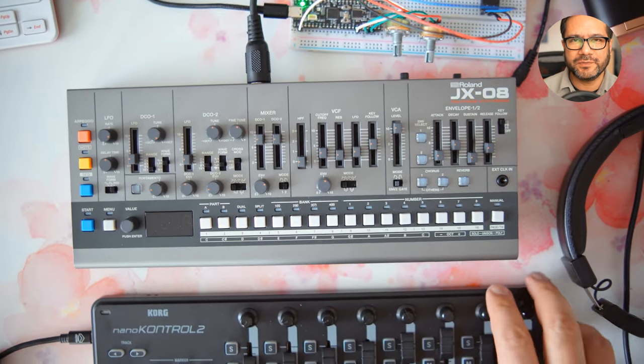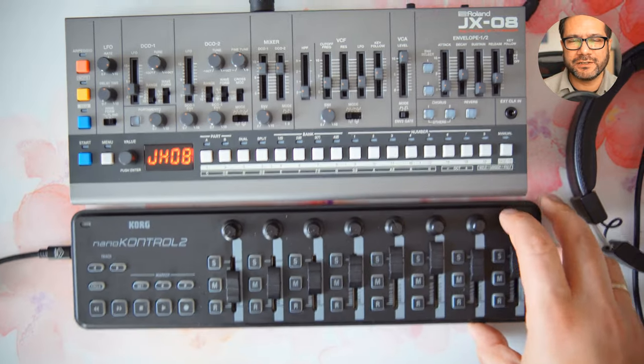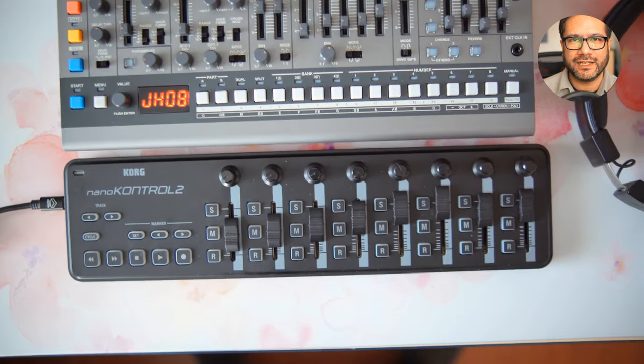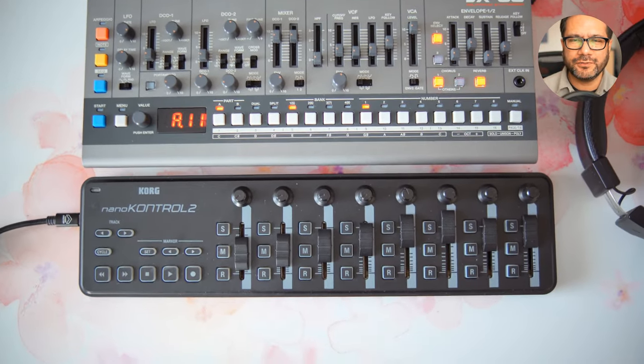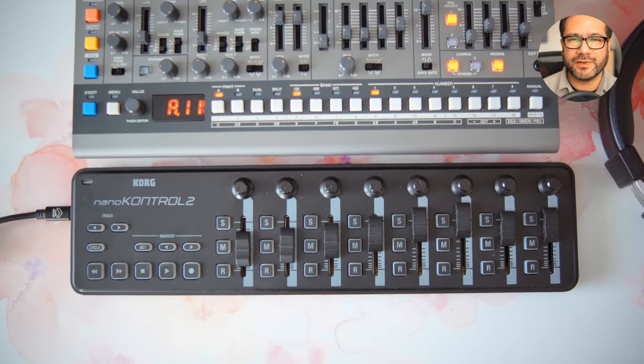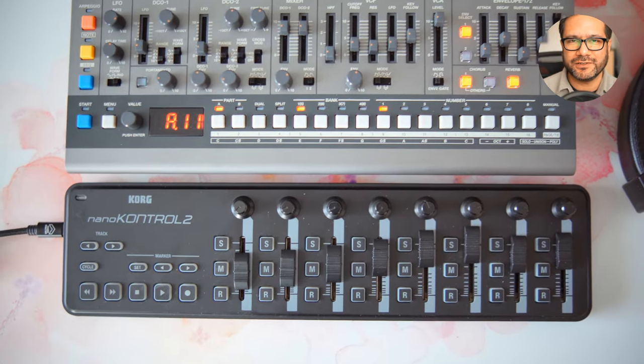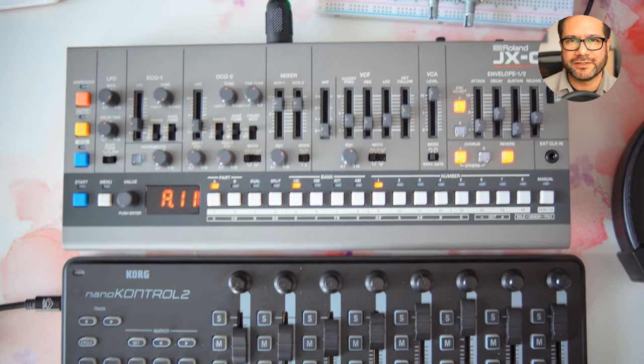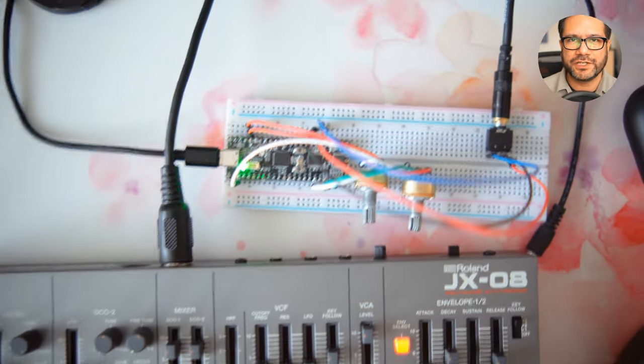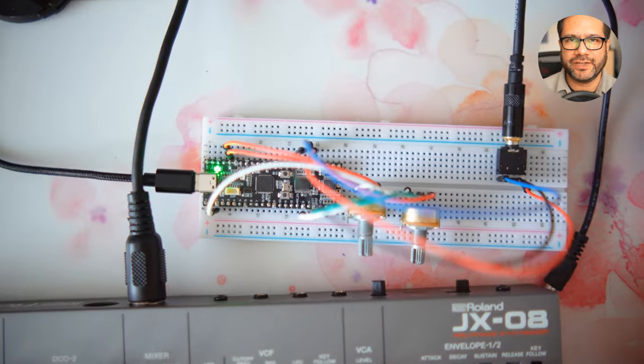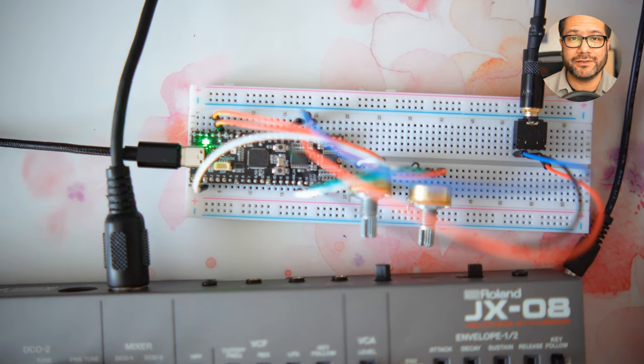I'll use my Roland Boutique synth here as a sequencer, and I'll use my nano control to tweak the synth parameters in real time, so I can open up the filter, change the LFO, change the wave shape, and so on. Here we go.